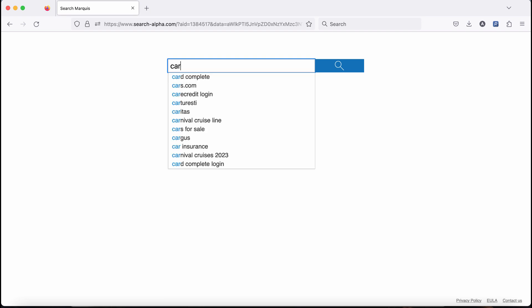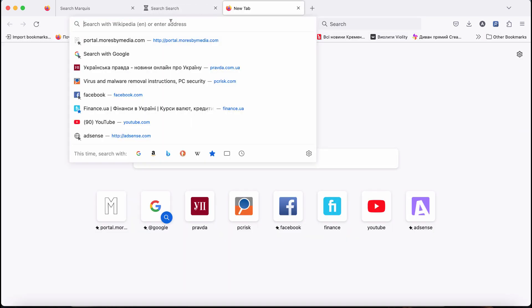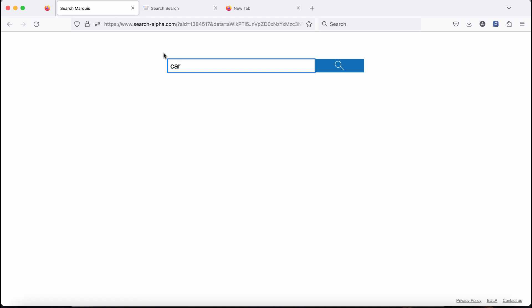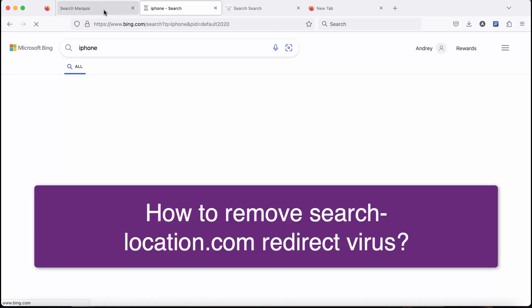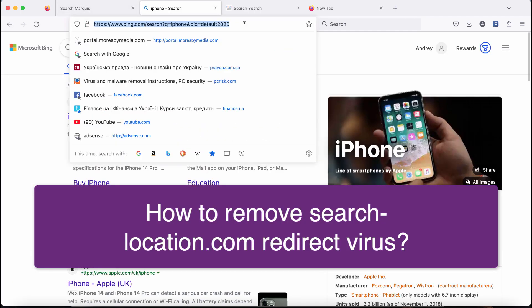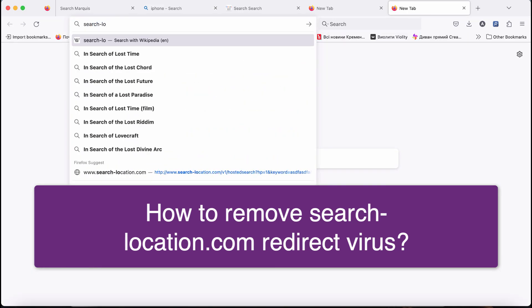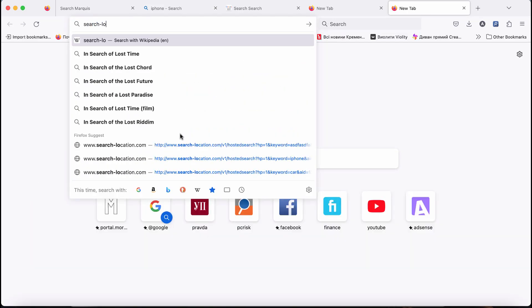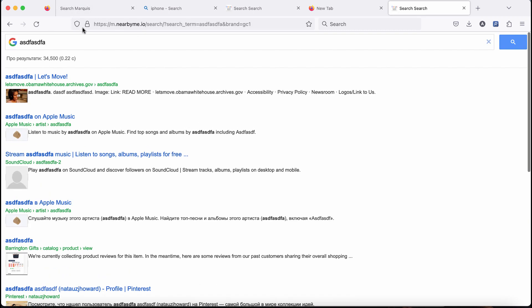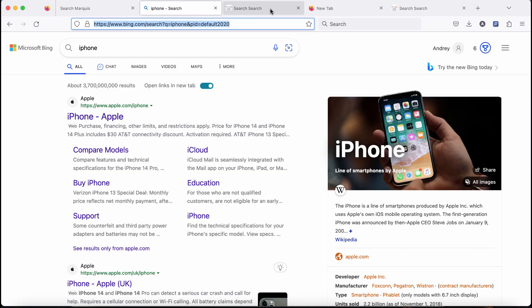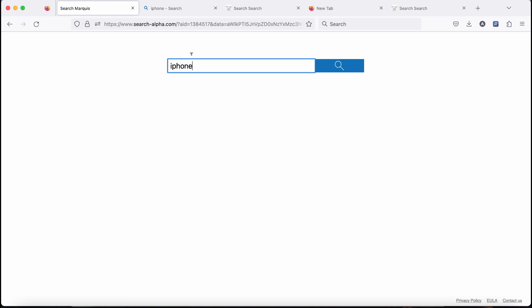It happens that some people when they submit search queries notice search location dot com browser redirection taking place. You submit search queries and notice this search location dot com intermediary, and then the results are eventually delivered by some other unfamiliar search engine.